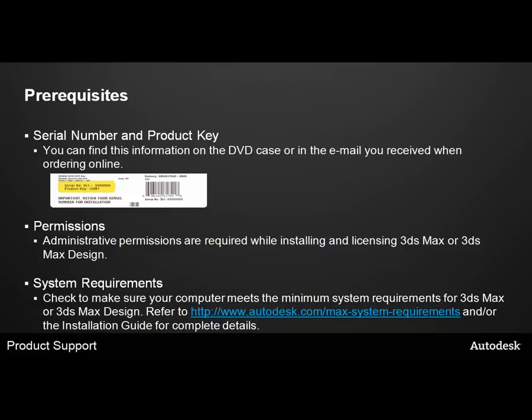You'll need to make sure that your computer meets the minimum system requirements for 3ds Max. Otherwise, you may experience problems when trying to run 3ds Max on your computer.